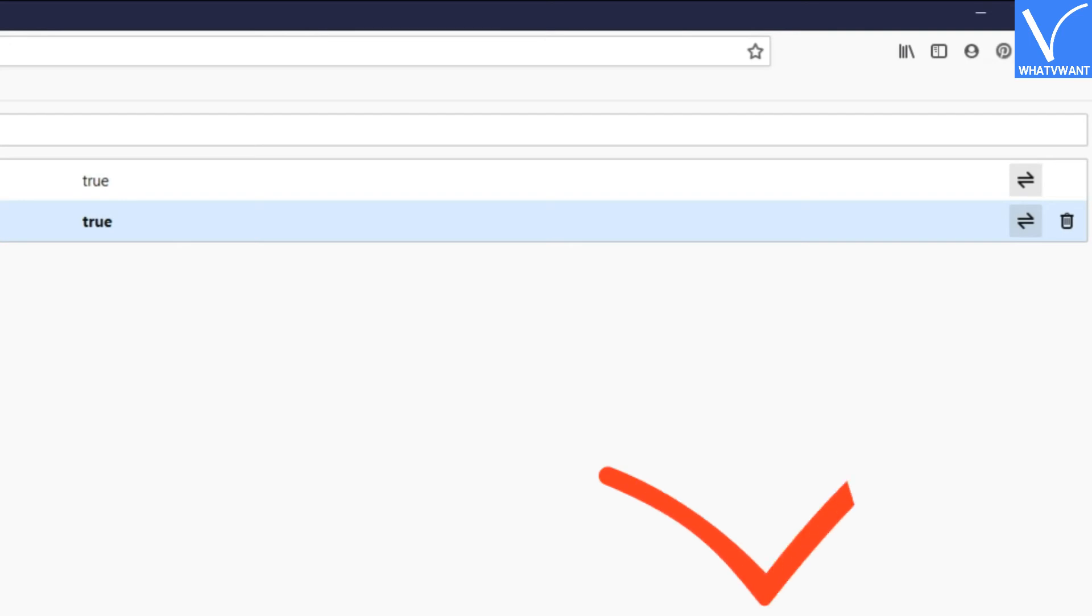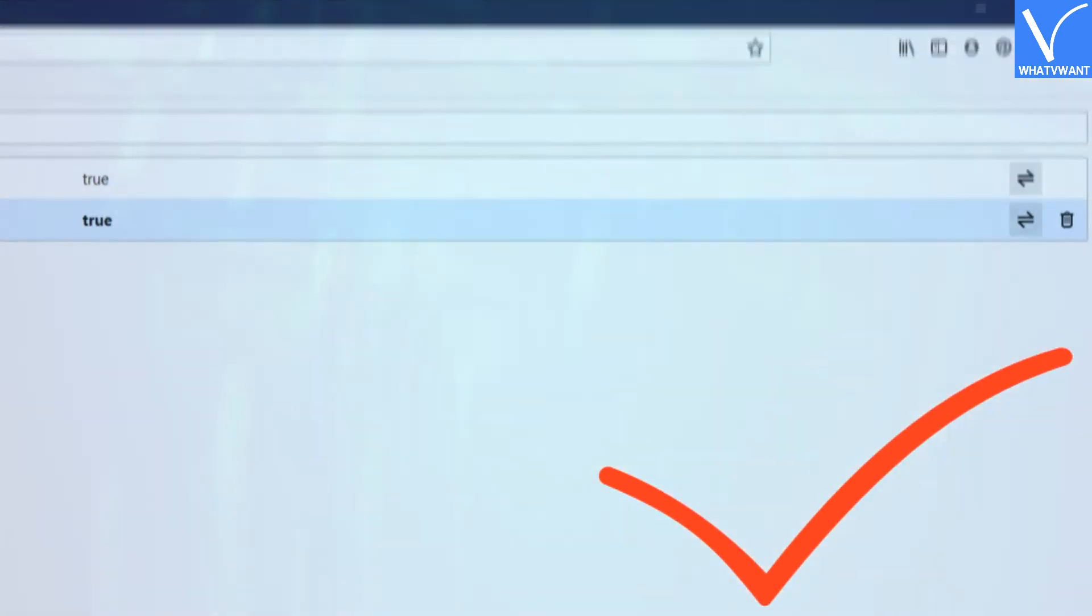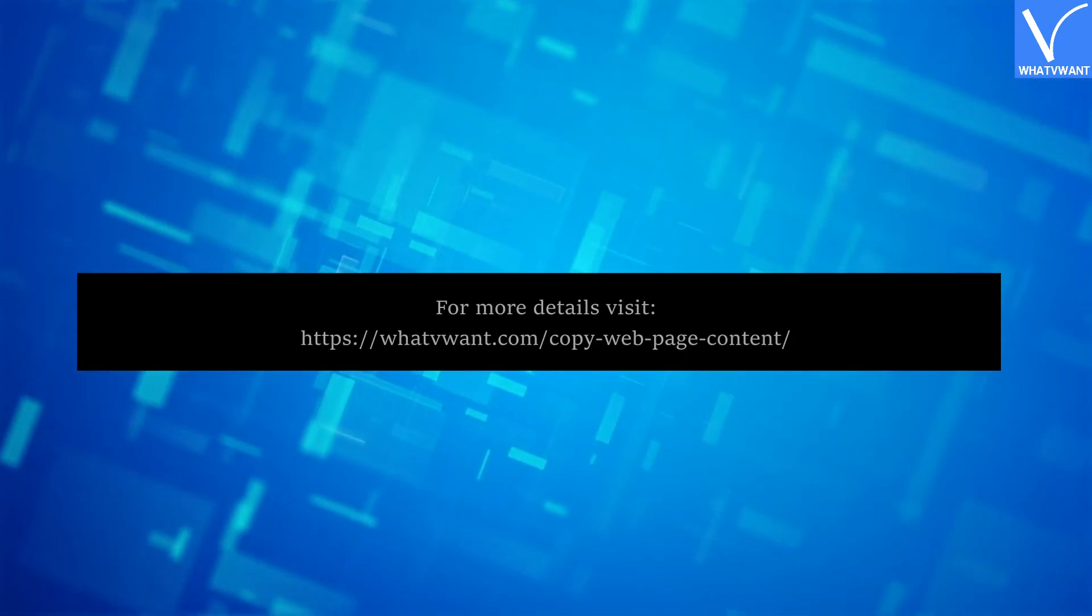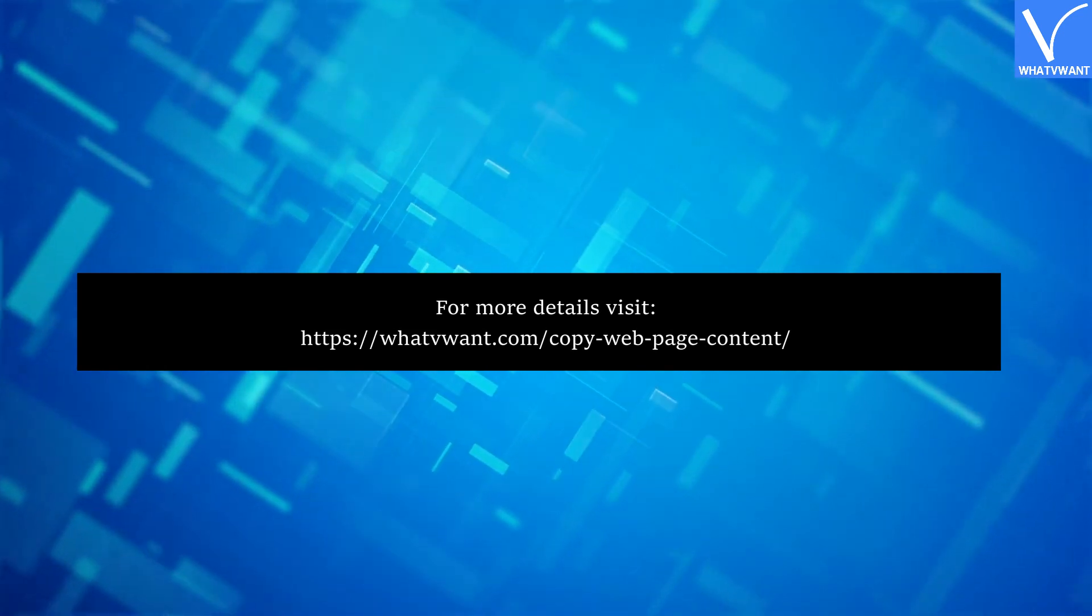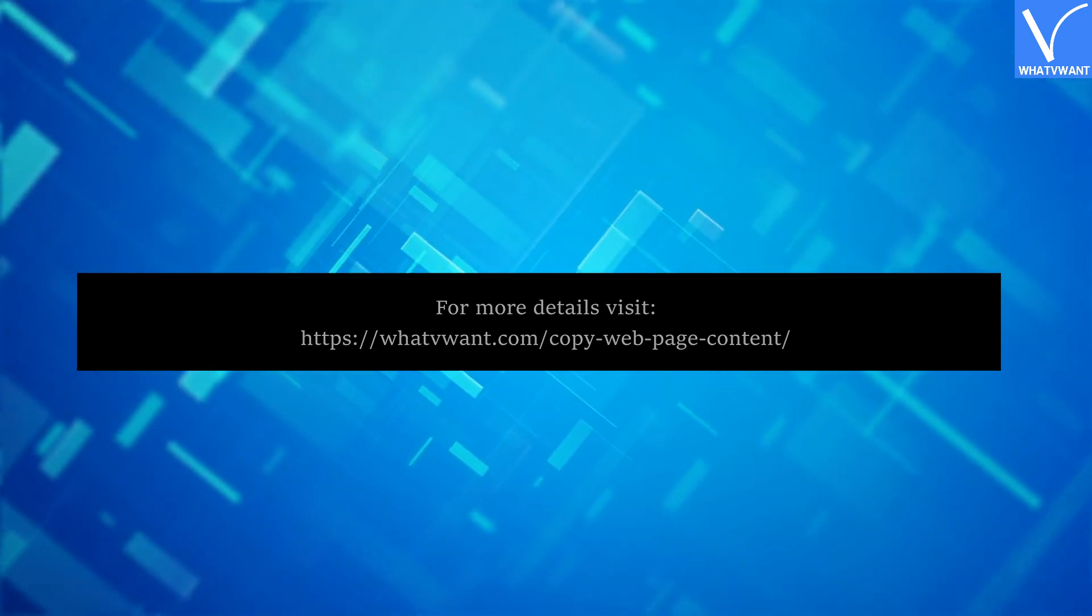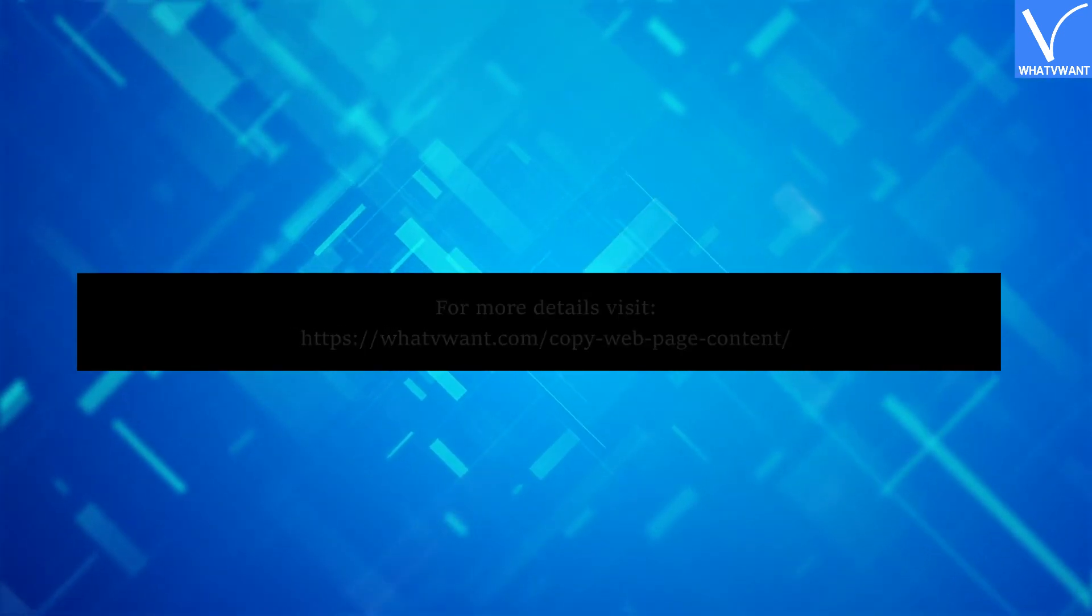Now you can easily copy the content from the protected website. Thank you for watching. Subscribe our channel and hit the bell icon for latest technology videos.